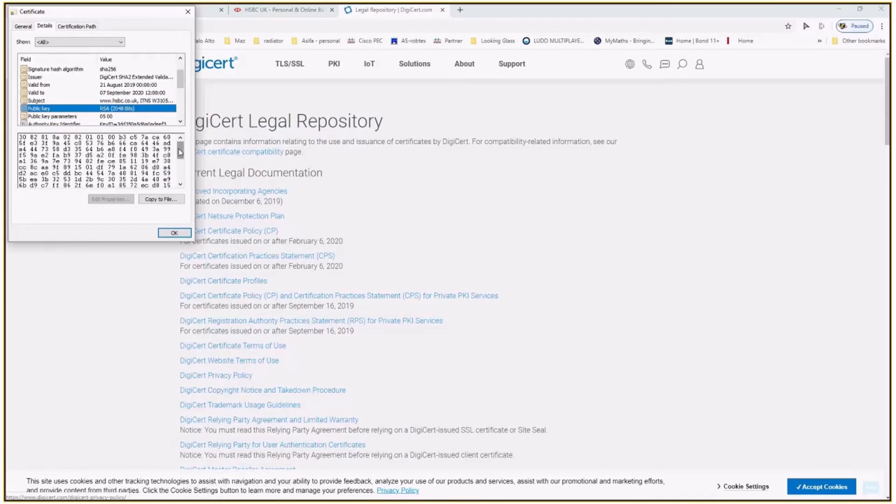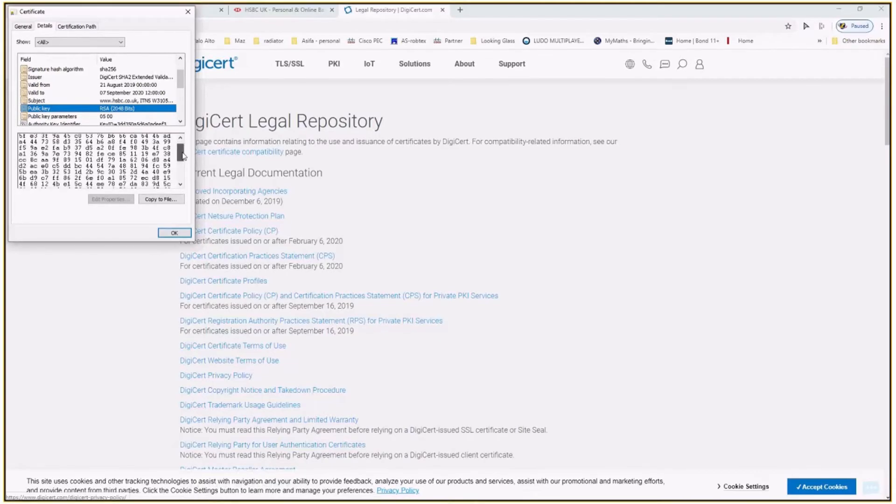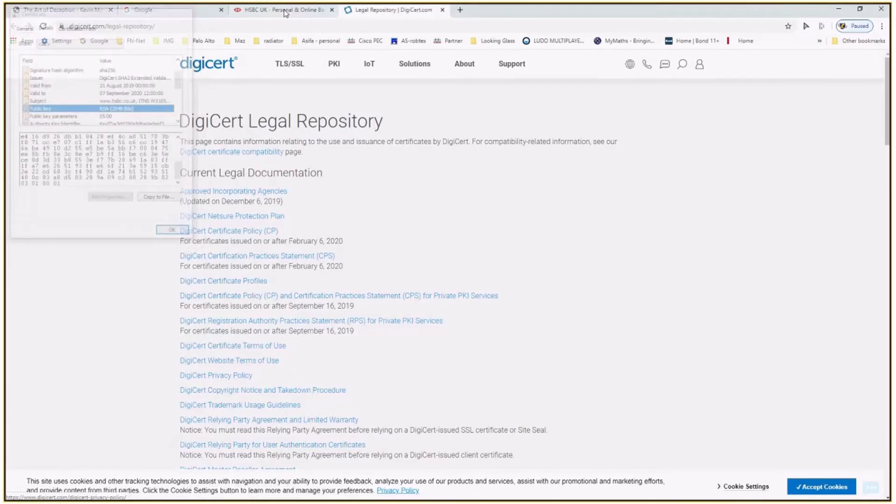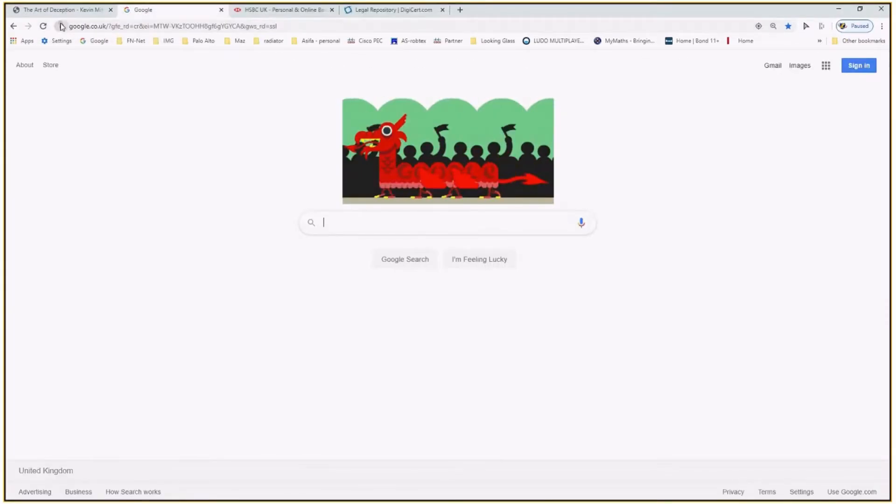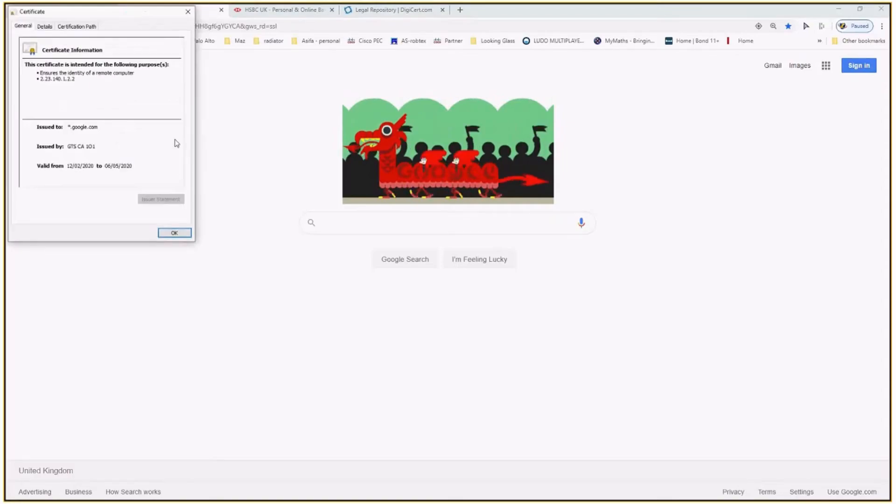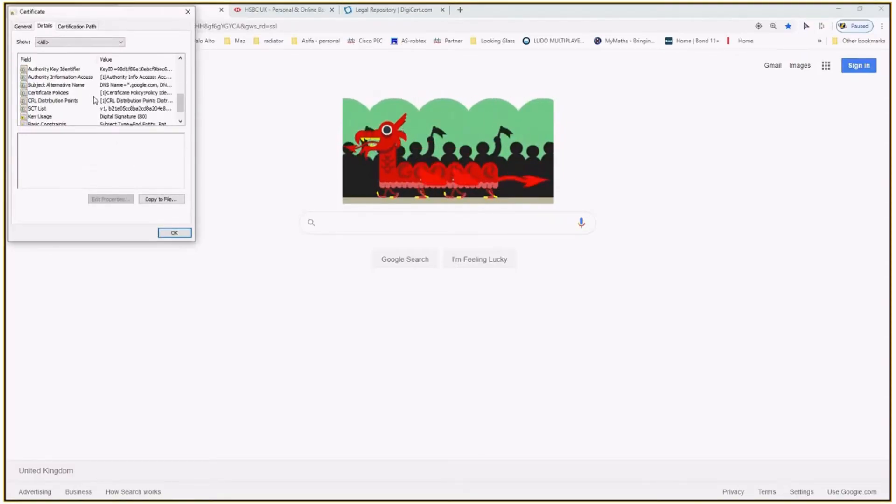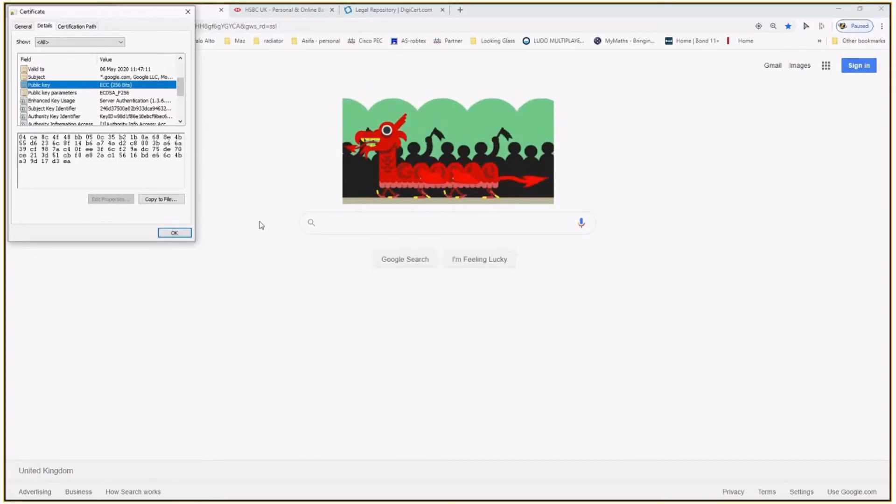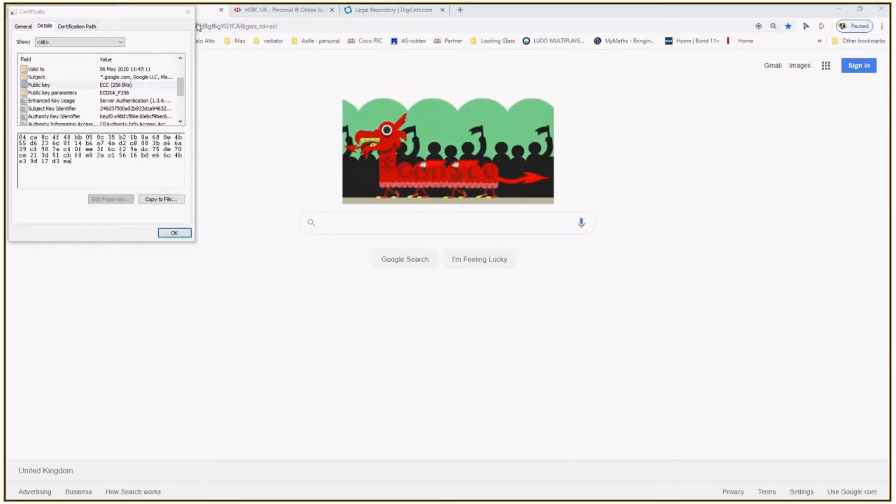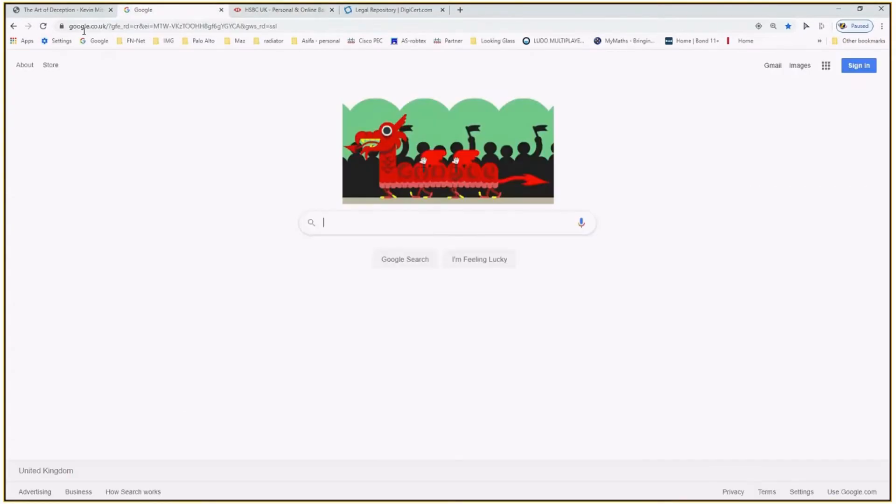So you see this private key, look at this private key, public key, 2048 bit, very long. So Google, what's Google certificate? Is it 256? Yeah, 256. You see? Because it's a financial industry. So Google is just like normal.